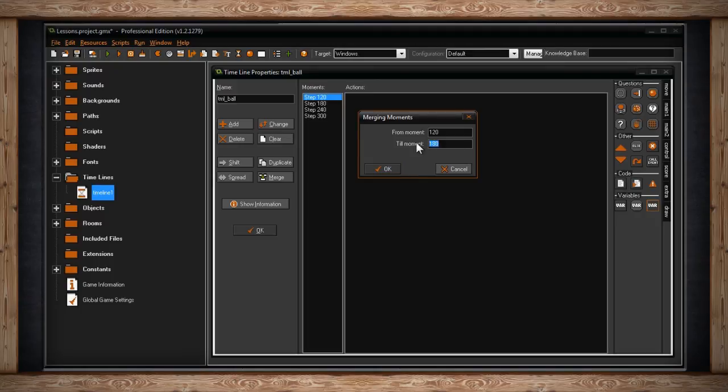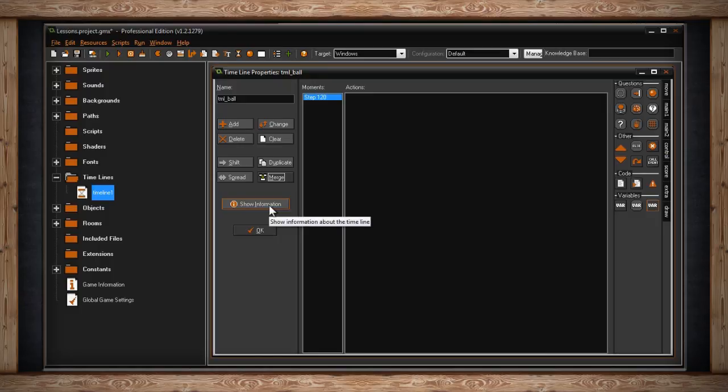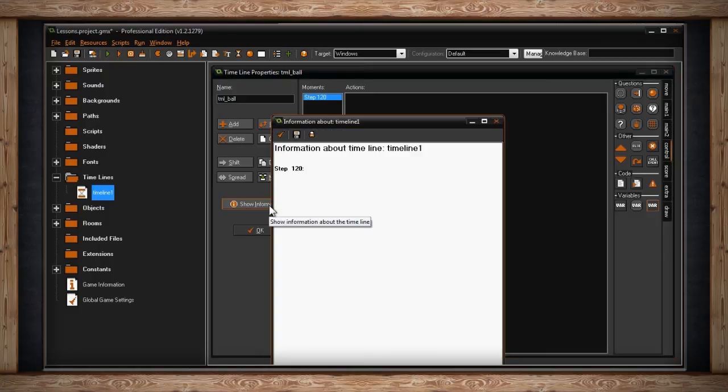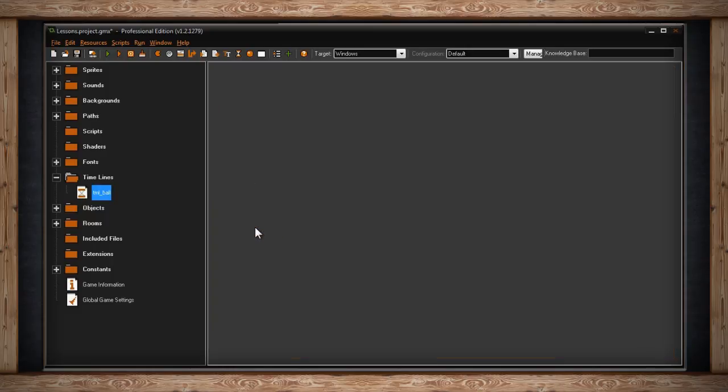Below all of this, you'll find a button for show information. Simply, it's just a plain text file with very simple information about this timeline. And below that, you'll have the button for OK, which when clicked on, will save your timeline and close the window.